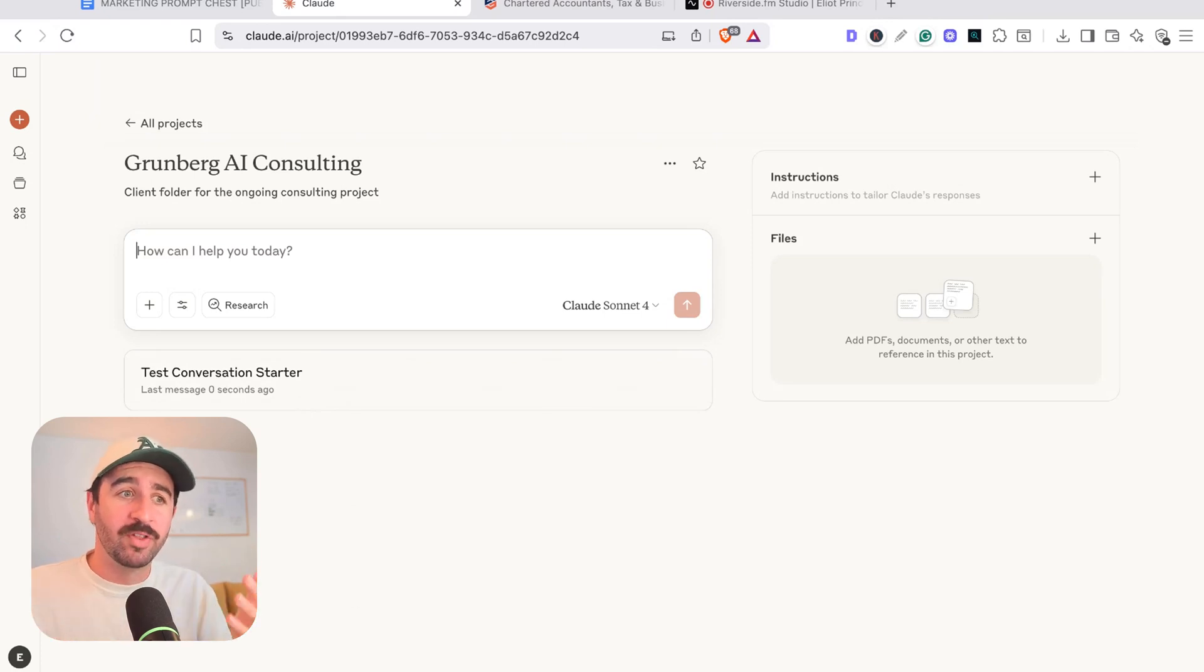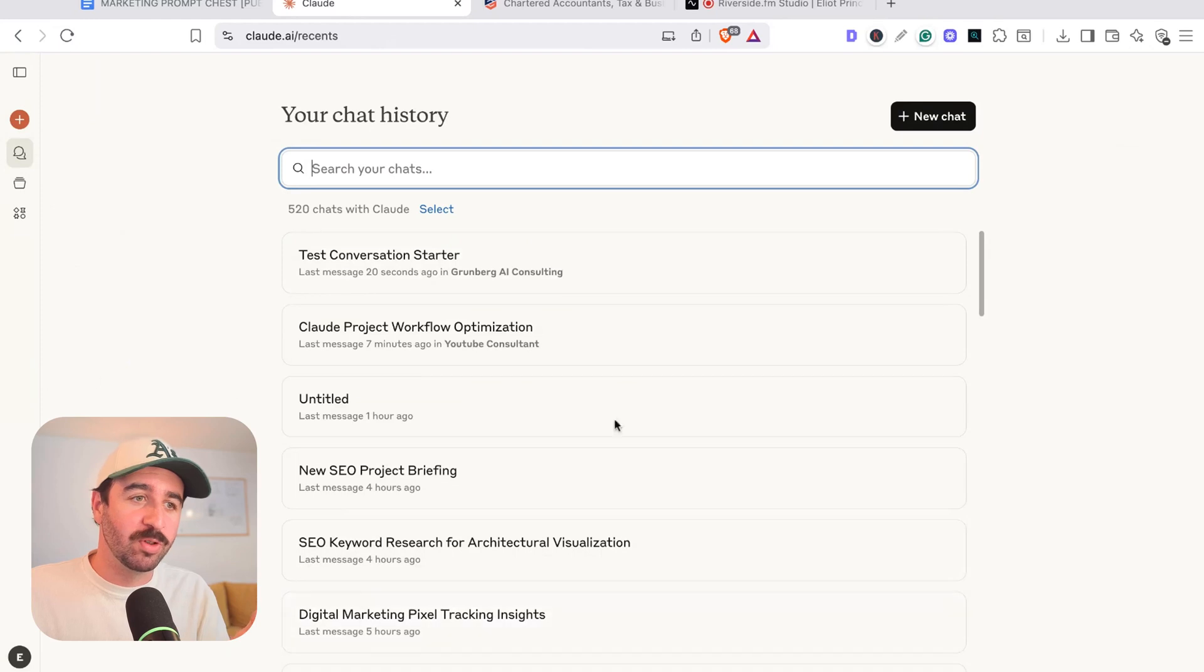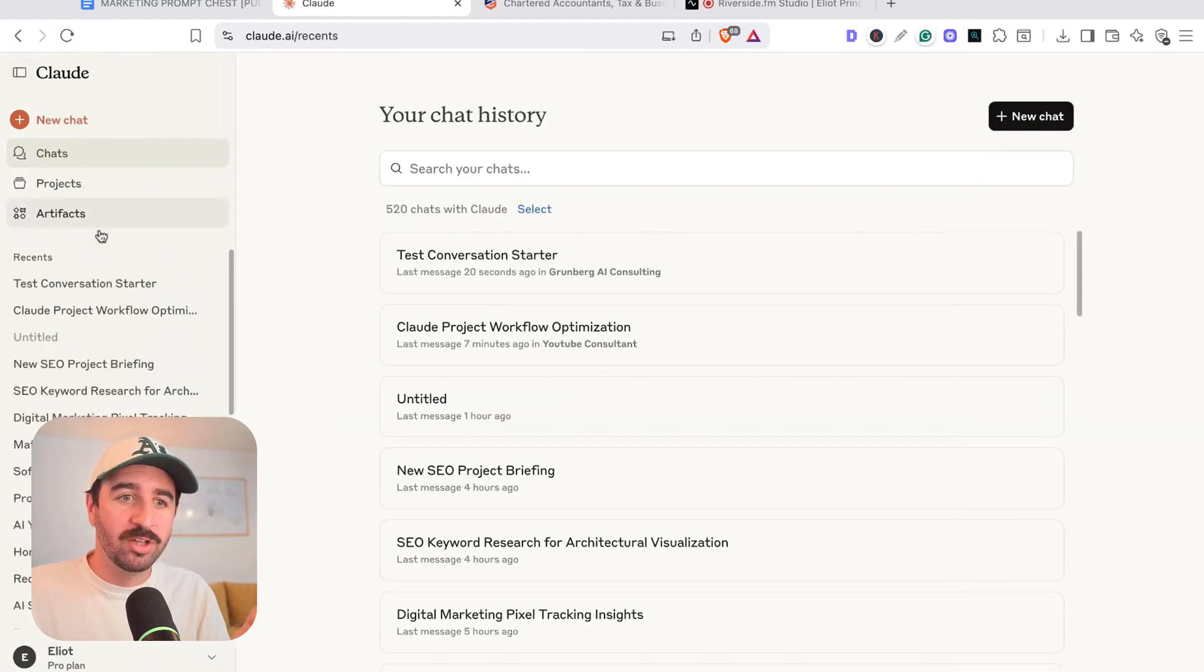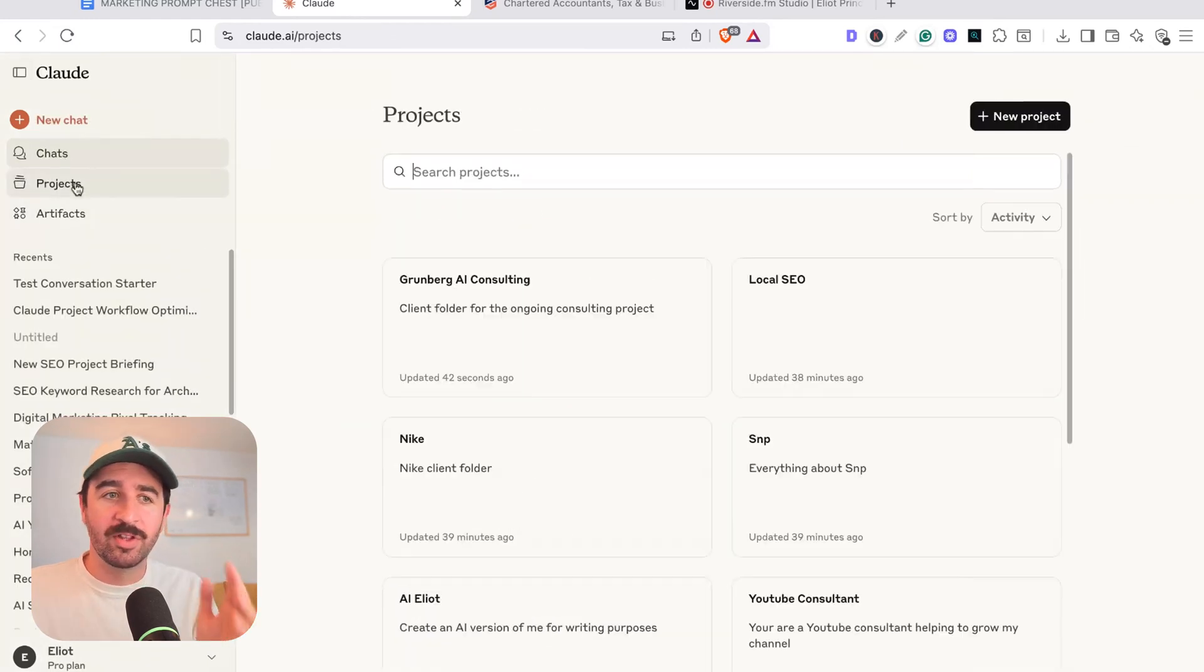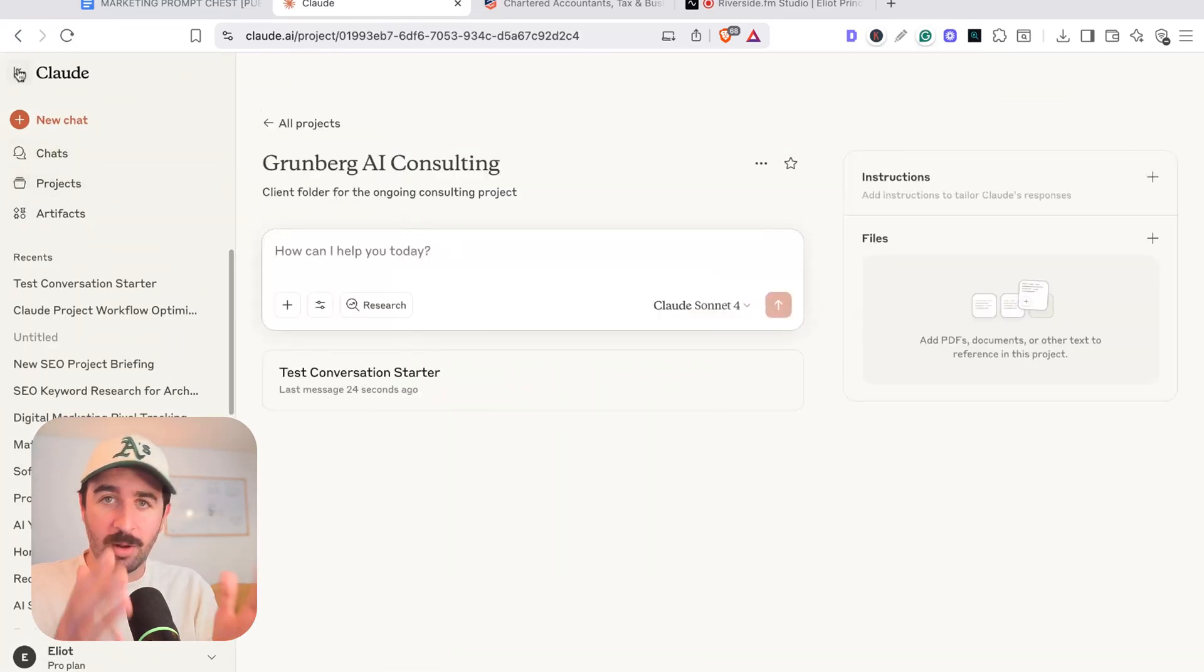So it's a nice filing system, if nothing else, rather than having all your chats scattered around on this main dashboard or on the right-hand side here and trying to dig through them, you can now have everything stored nicely in this hub.